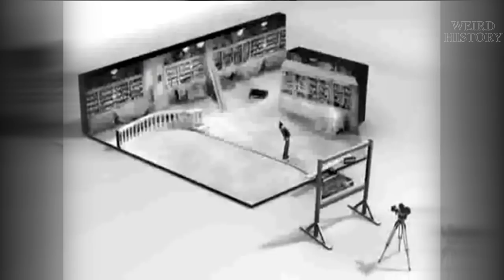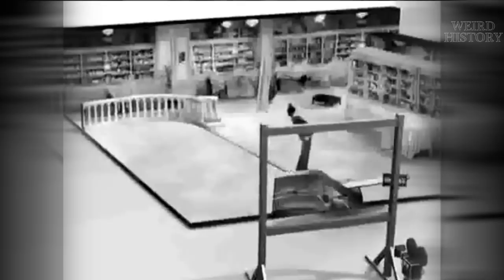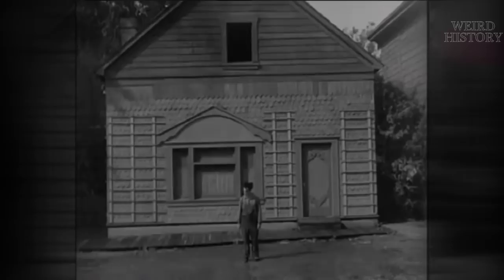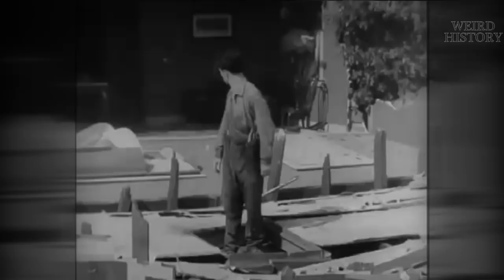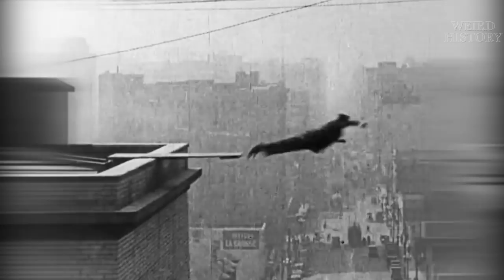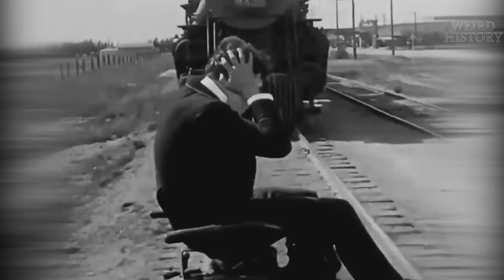Though Chaplin was in no danger of dying while filming that particular scene, the same can't be said for Buster Keaton while filming this particular scene, where the front of a house falls on him. For real. No gimmicks. No tricks. Not even a stunt double. Though filmmakers in the era were able to make remarkable strides in practical special effect abilities, nothing replaced a good old fashioned stunt.